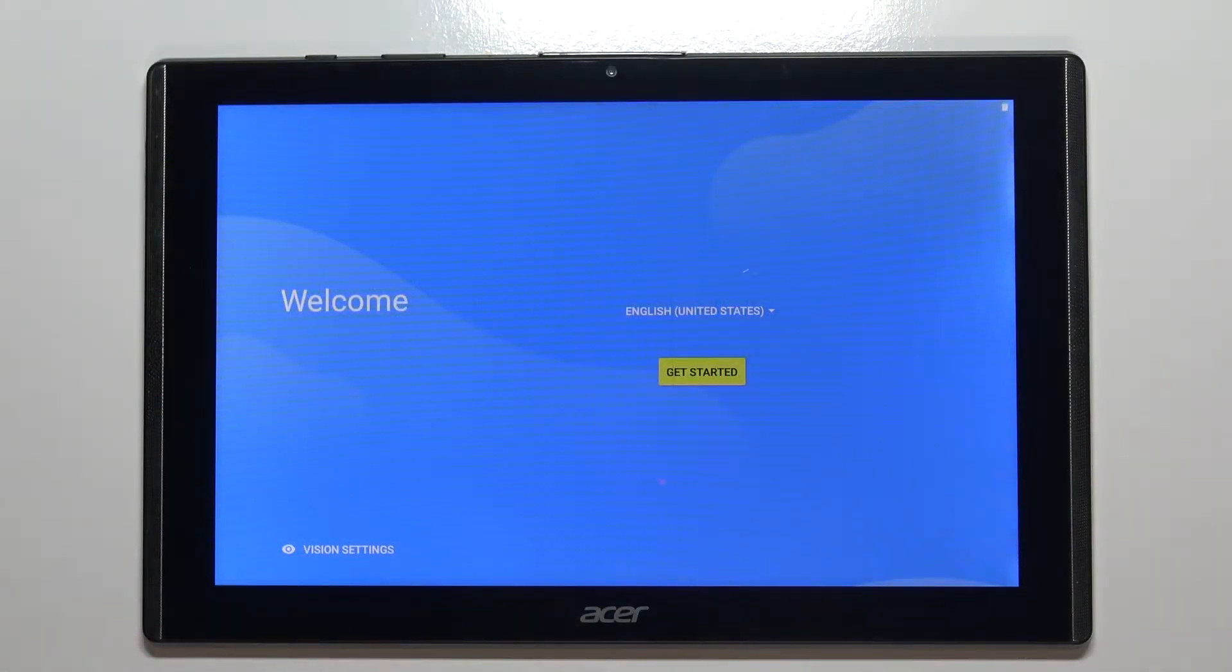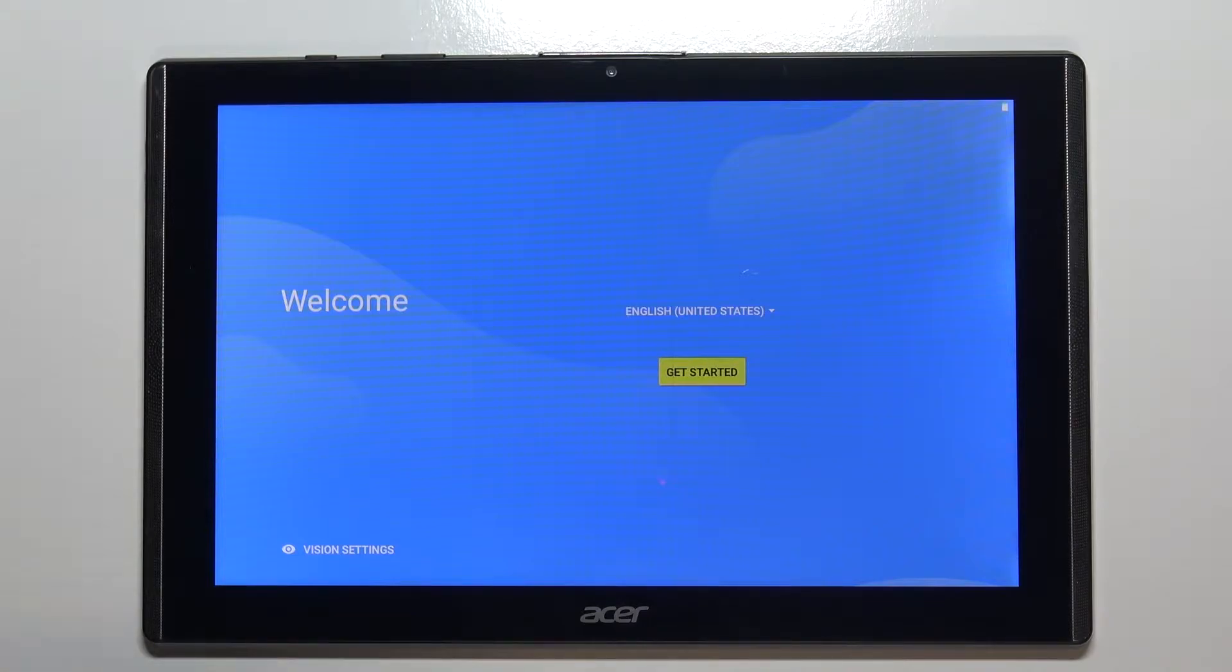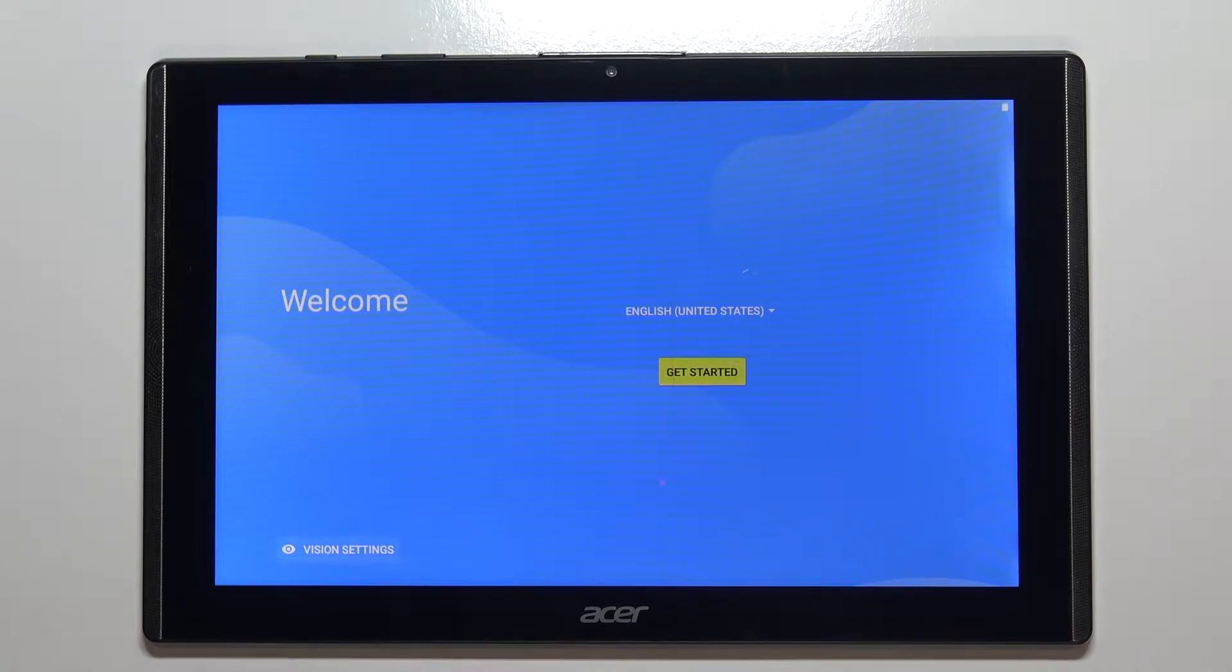Hi, in front of me I have the Acer Iconia One 10-inch Model B3-A40, and I'm going to show you how to go through the first setup on this device.